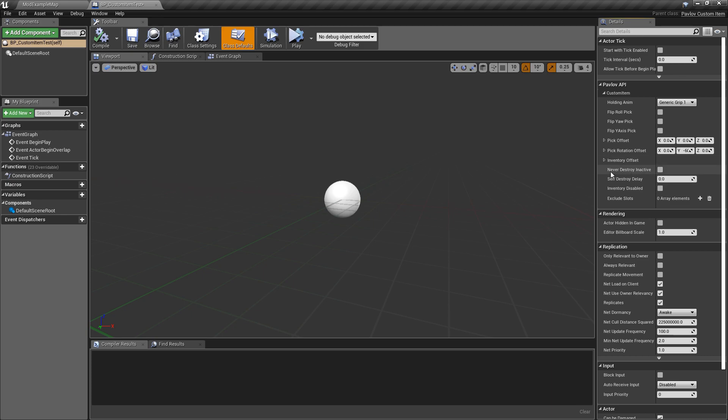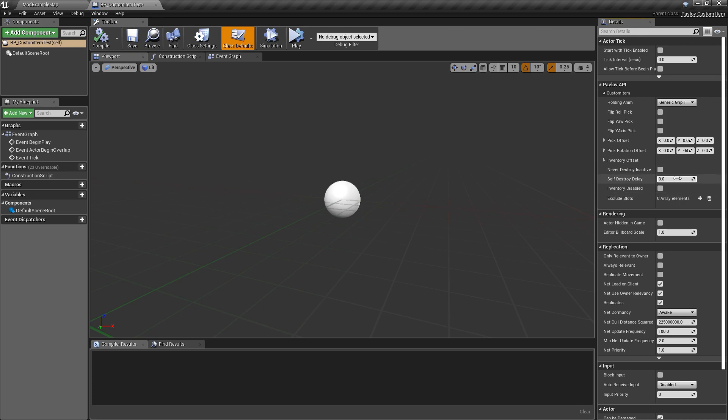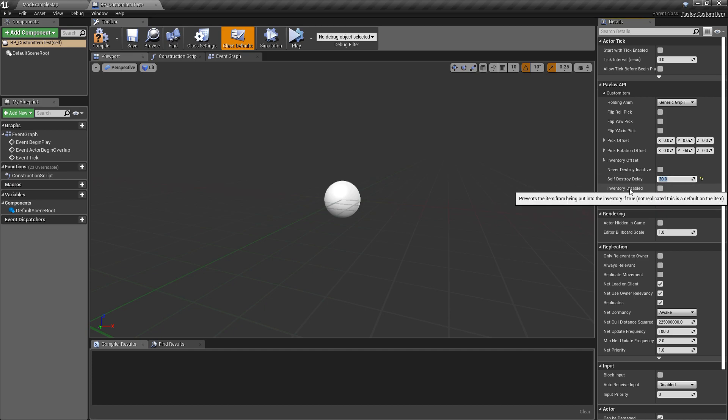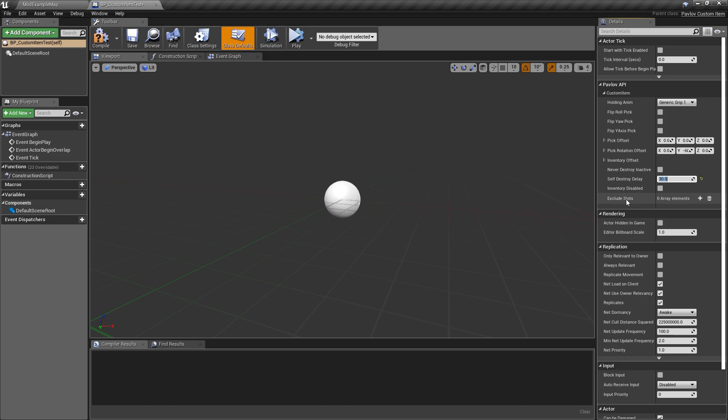We have never destroyed for inactivity. This means that the item won't be destroyed if it's sitting in the world. If there is a self destroyed delay timer set, which it's very good practice to set one, it will destroy the item after this time duration is passed once the item is inactive. There is also an inventory disable. This would disable the item from going into the player's inventory. And then there is exclude slots. This would exclude the slots for the player's inventory so the item cannot be placed into those slots.